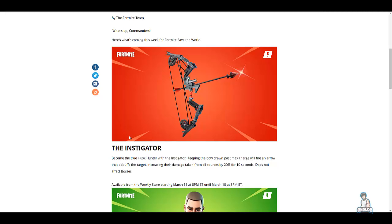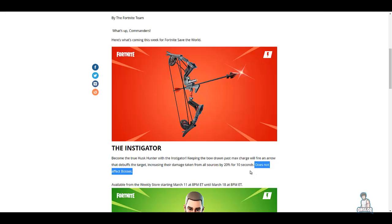The Instigator: become the true husk hunter with the Instigator. Keep the bow drawn past max charge will fire an arrow that debuffs the target, increasing their damage taken from all sources by 20% for 10 seconds. When I first read this, I had a few ideas come to mind, then shortly after I saw this does not affect bosses, so any ideas I had...